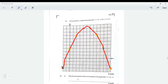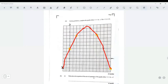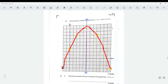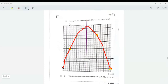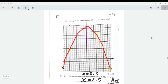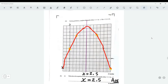Once we draw that, it says write down the axis of symmetry. Remember, the axis of symmetry is where we can cut the curve into two symmetric halves. That line cuts it into a perfect half — that's the axis of symmetry, which is the line x = 2.5.